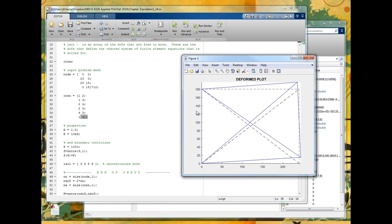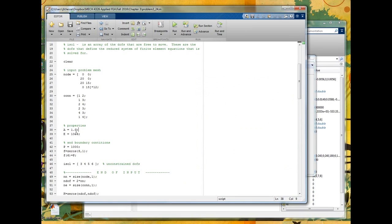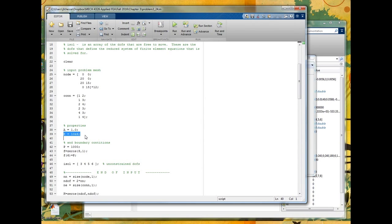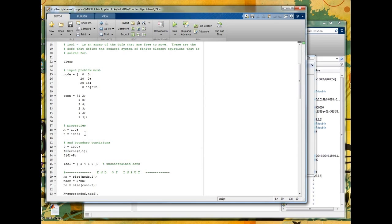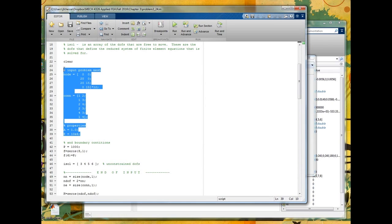But now we still have to supply a couple more bits of information to define the mesh. We need to know what's the cross-sectional area of the elements. And also what's the material stiffness. And this will allow us to define the element stiffness matrix fully for each element. So this is pretty much the mesh.